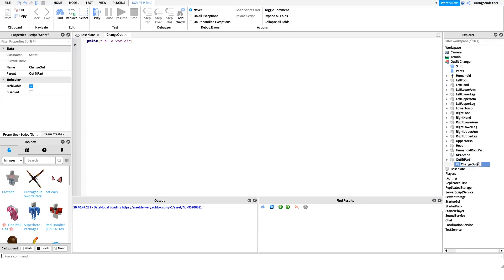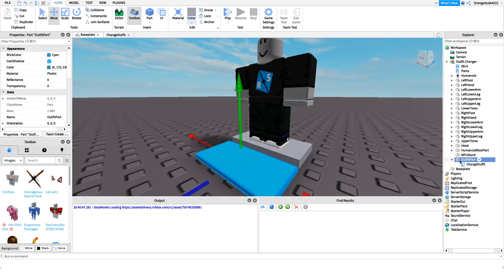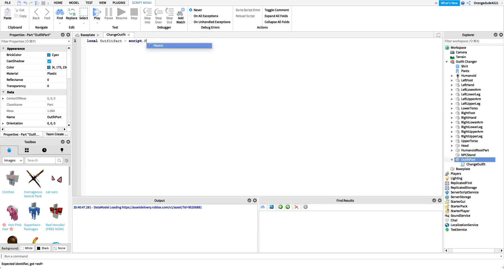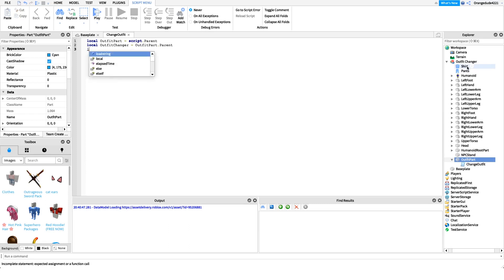In this script, we're going to have a touch event — when the outfit part is touched, we check if it's a player, and if so, we set the player's clothes to the NPC's clothes. First, I'll say: `local outfitPart = script.parent` and then `local outfitChanger = outfitPart.Parent`. The outfit changer is the model and the outfit part is that blue part. Then we want to get the pants template and shirt template we'll assign to the player.